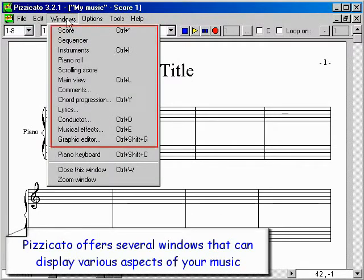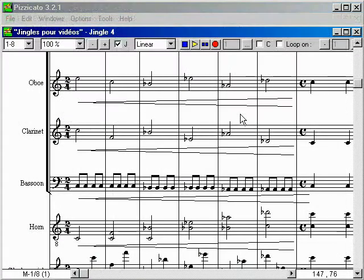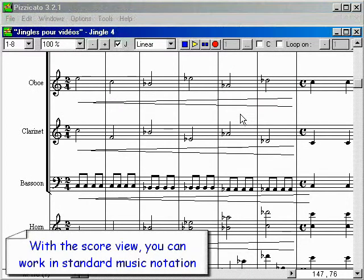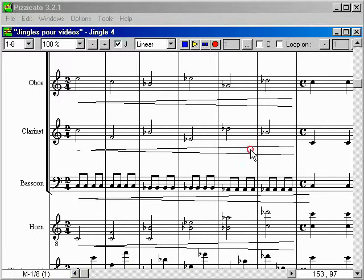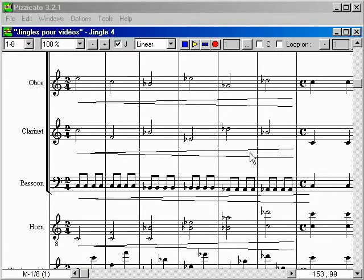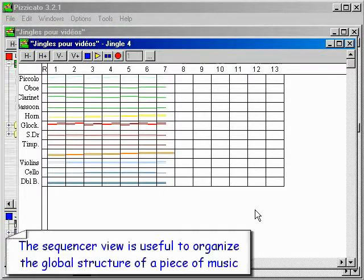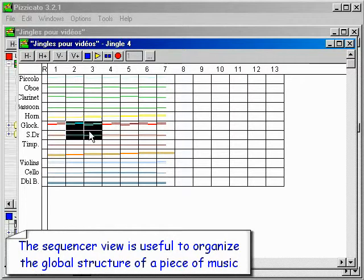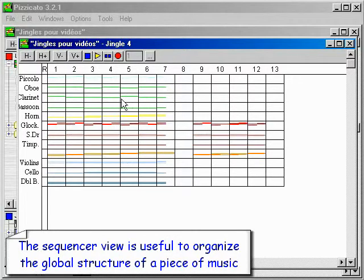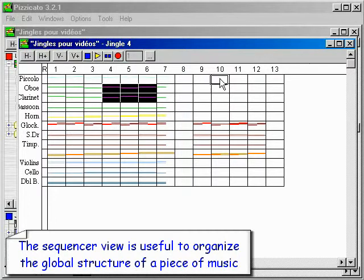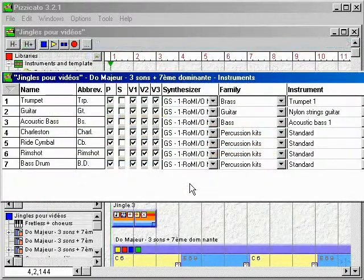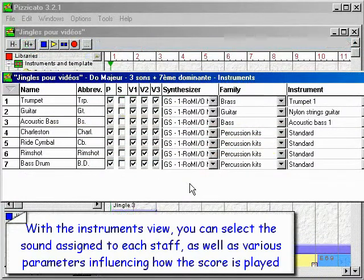Pizzicato offers several windows that can display various aspects of your music. With the score view, you can work in standard music notation. The sequencer view is useful to organize the global structure of a piece of music. With the instruments view, you can select the sound assigned to each staff, as well as various parameters influencing how the score is played.